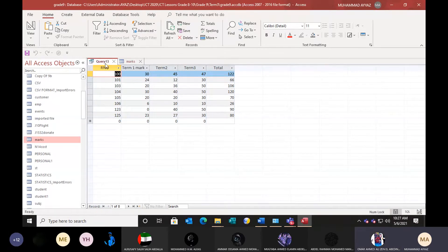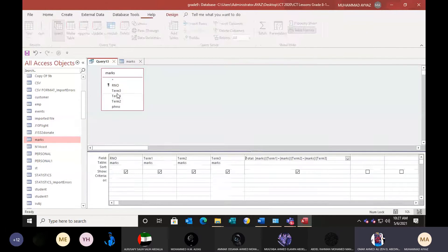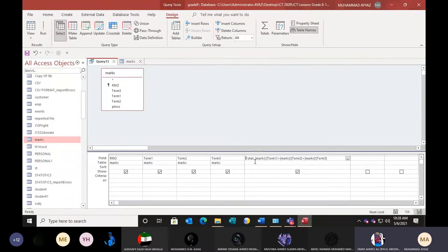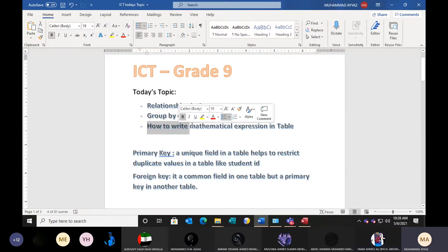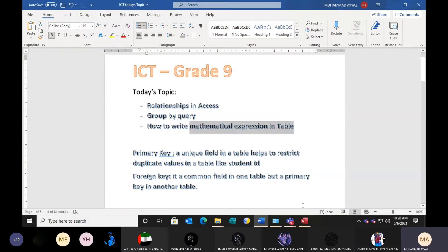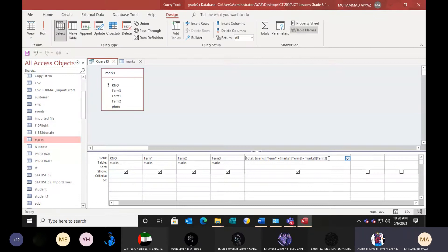So this query — the calculated query — is the design view. Any questions till here? Good. So first was the group by query, and third was how to write a mathematical expression — a calculated query — and we have written this mathematical expression.